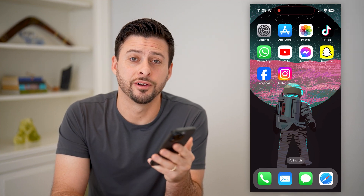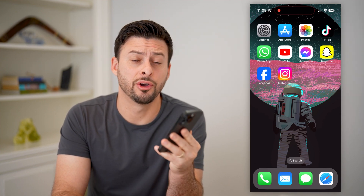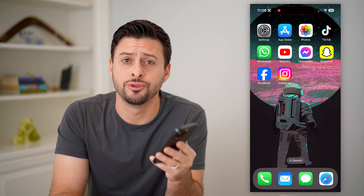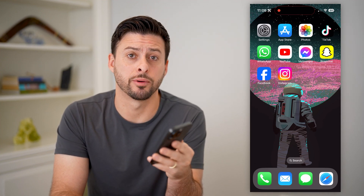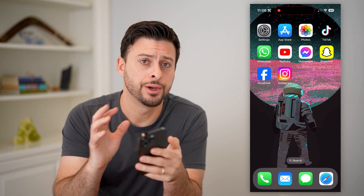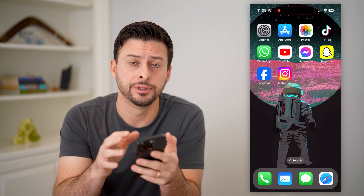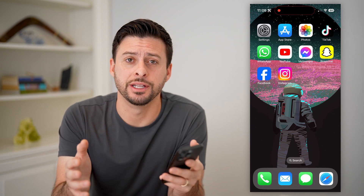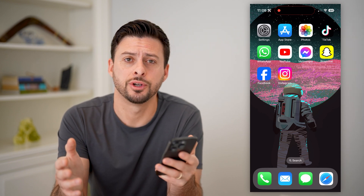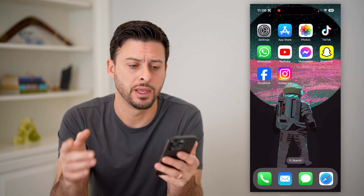Hey guys, Trevor here, and in this video I'm going to show you how to check app permissions on your iPhone. It's pretty quick and easy, so let's jump right in.